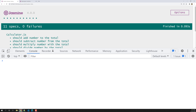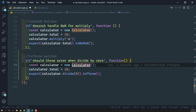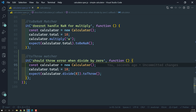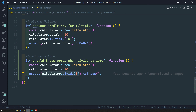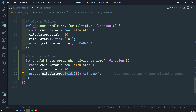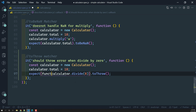The spec 'it should throw error when divided by 0' has failed. It is telling that the error cannot be 0 — why is this error coming? We need to check that. We need an error to throw, but the spec is not getting passed. What is happening is: you are trying to call calculator.divide(0) directly — so it immediately throws an error. That is the problem. If you look at the Jasmine documentation, it says 'expect a function to throw something'. So we need to convert this to a function — write a wrapper function that returns the error. Now let's see this.